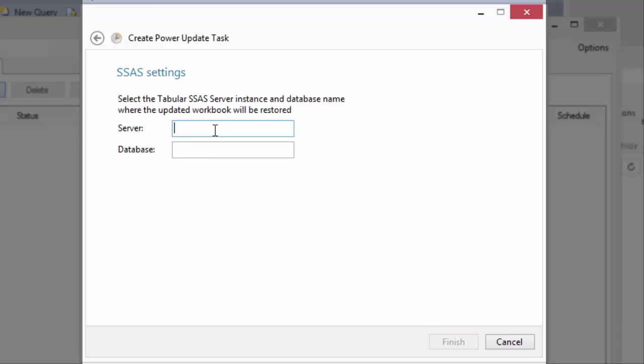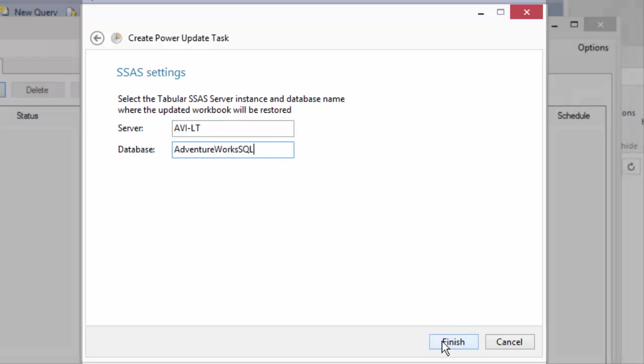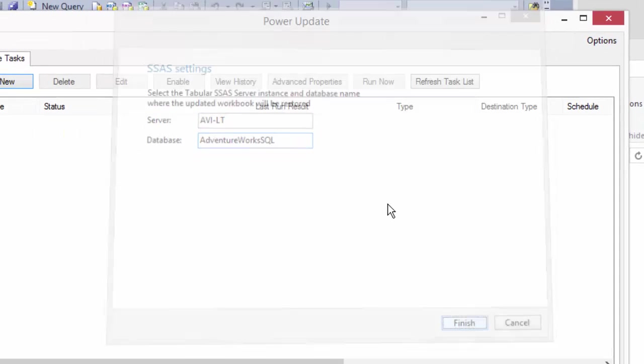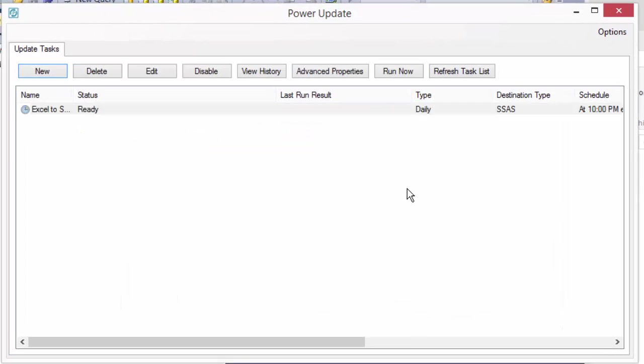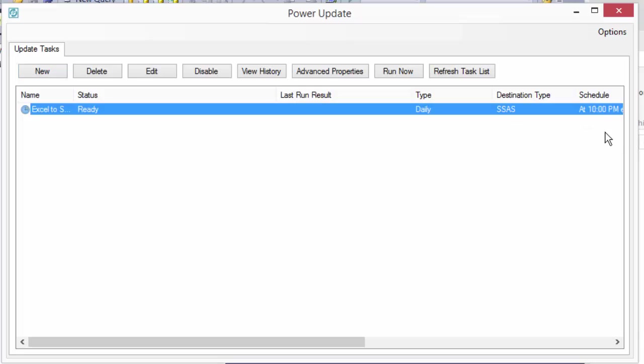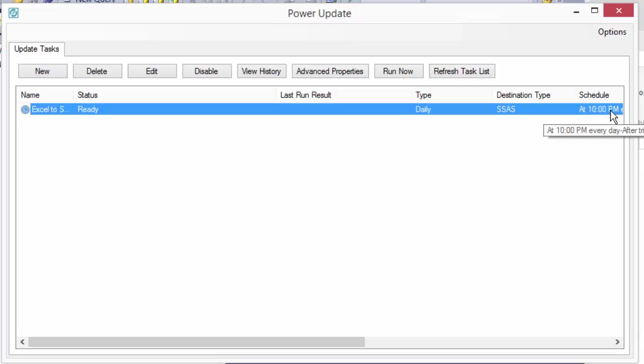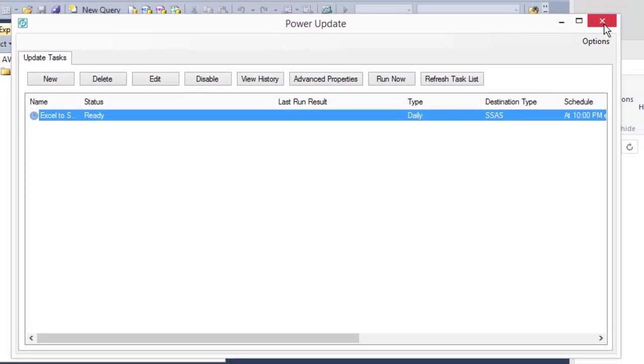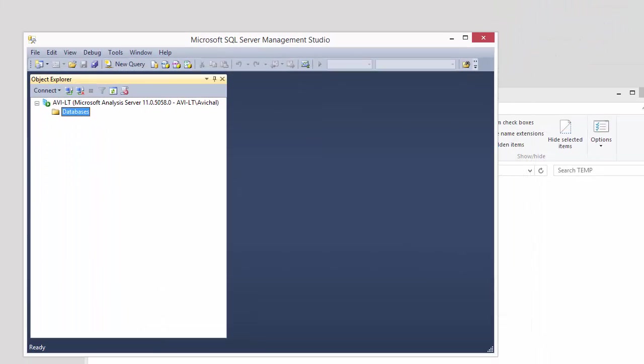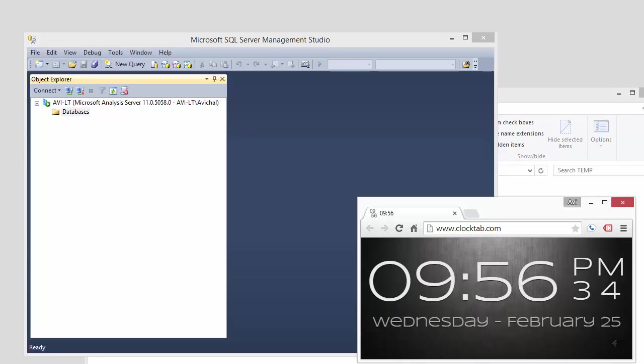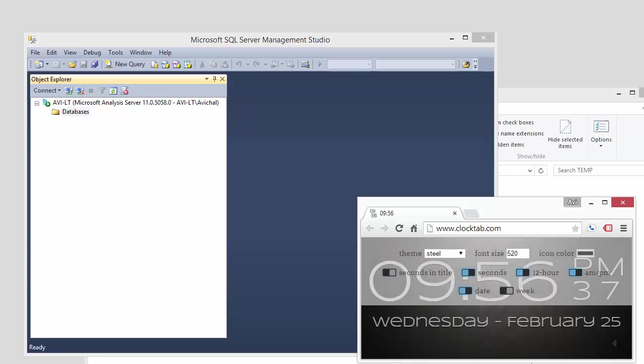And I need to provide some additional information for the destination. There we go. My task is ready. It's scheduled to run at 10 pm. Now I don't have to keep this window open. I can just close it. And let's check our clock. And I'm going to come back and check at 10.